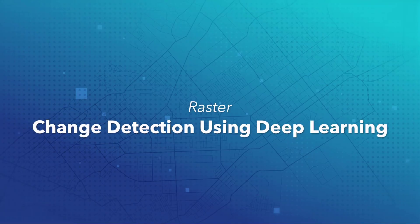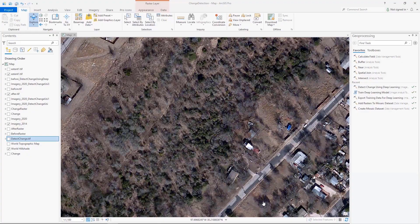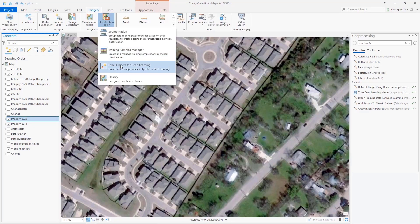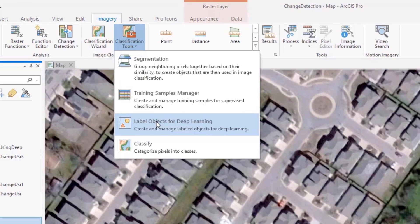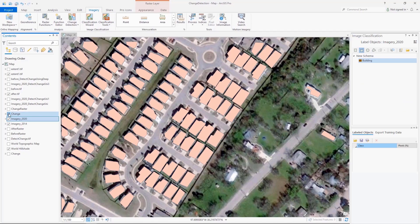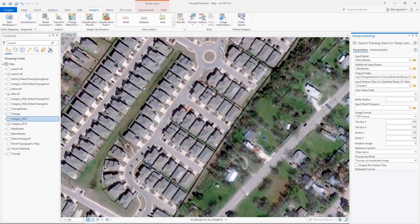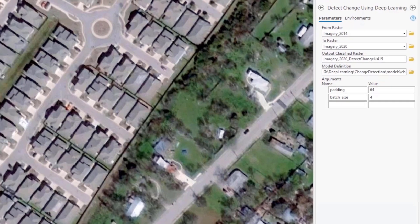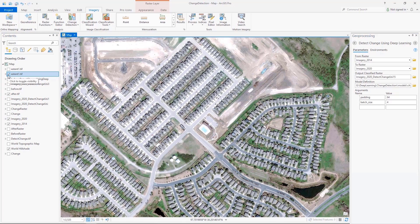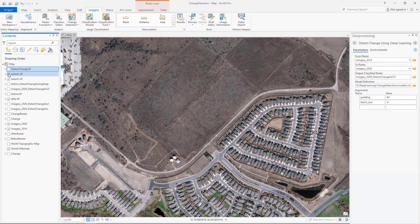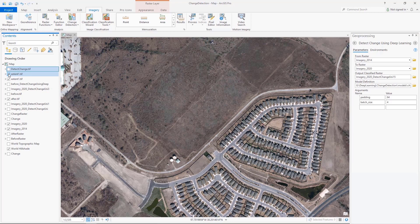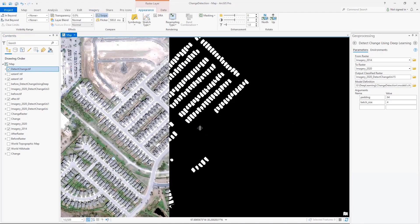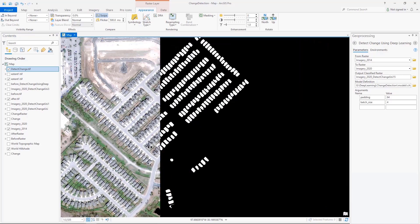Change Detection Using Deep Learning. We have added the ability to perform change detection using deep learning. Whereby, you can identify specific areas of change in imagery over time. You can collect training samples of areas of change, then export and prepare training data. From there, you can then train a change detector model to be used in the new Detect Change Using Deep Learning tool that identifies temporal changes in imagery.